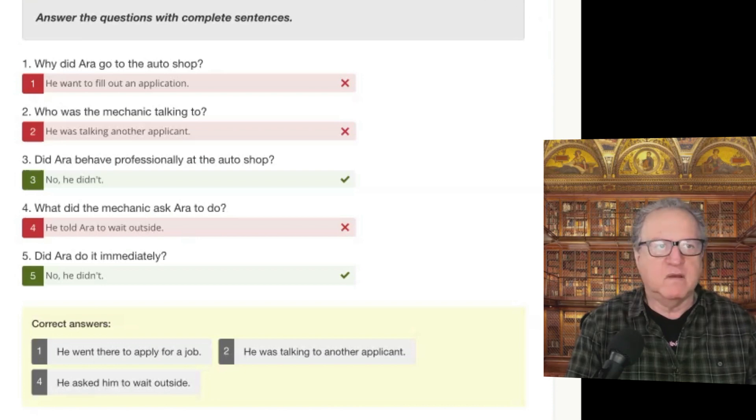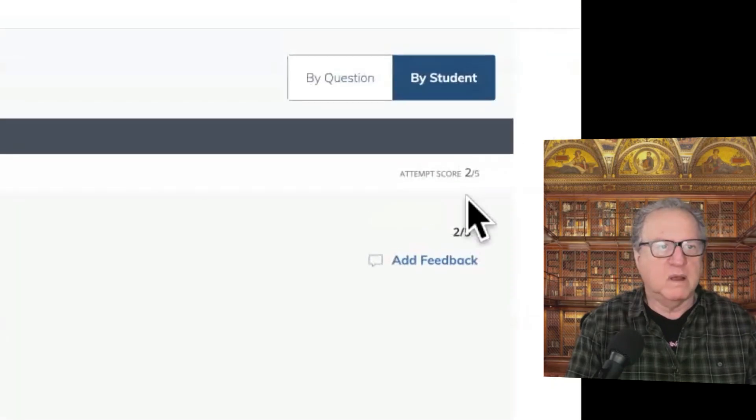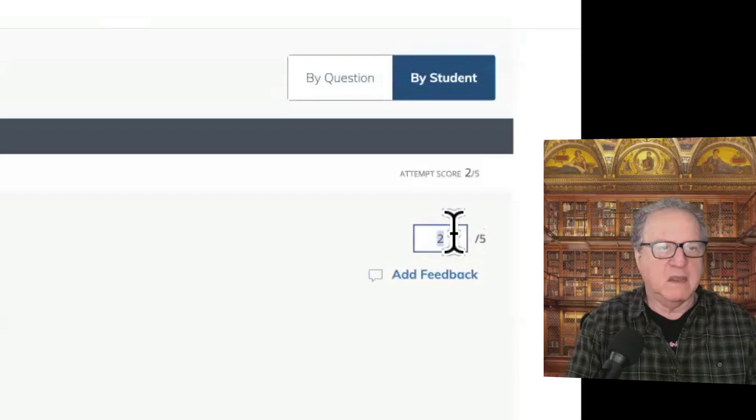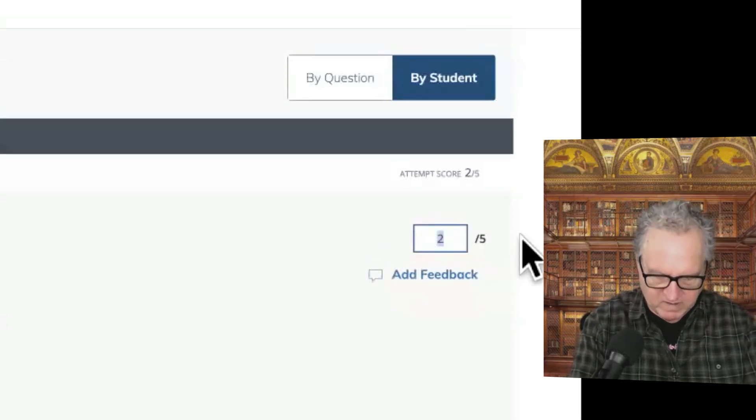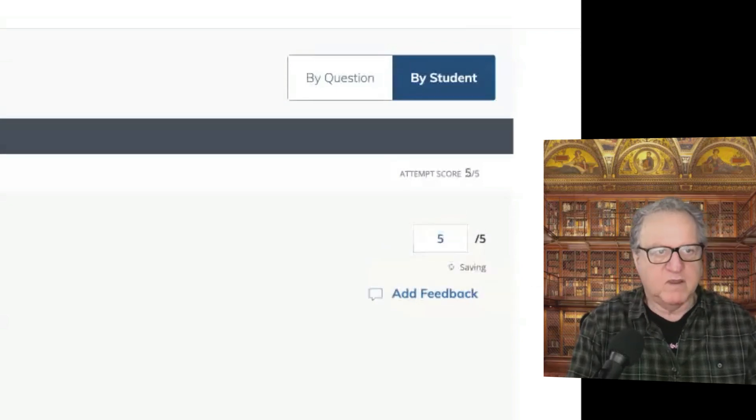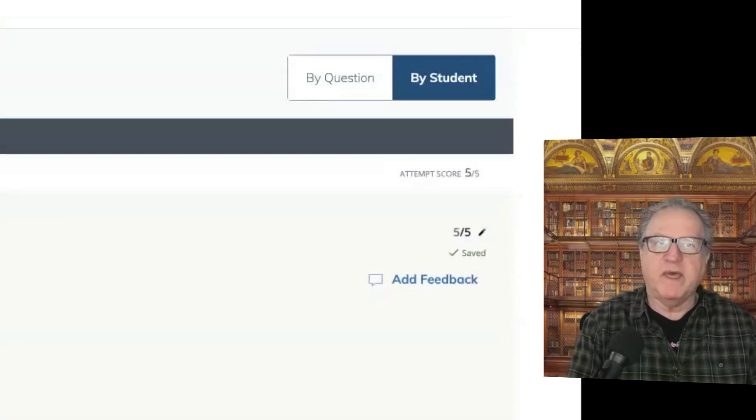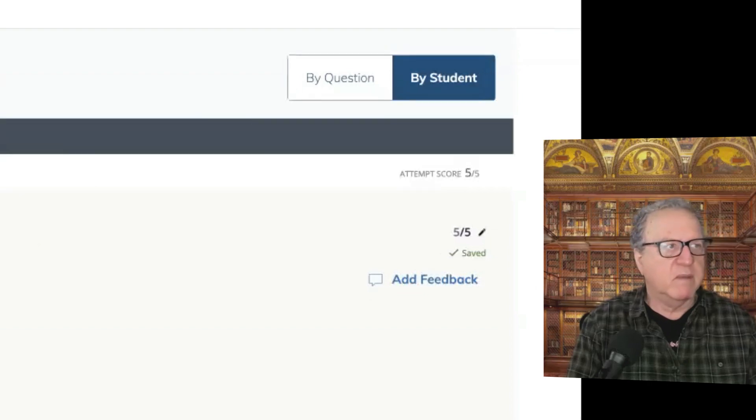So again, you got five out of five. That's 100%. Good job on that. That's from last Friday. Okay man, take it easy. We'll talk soon. Bye.